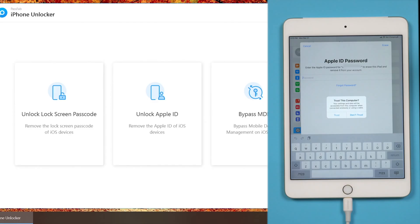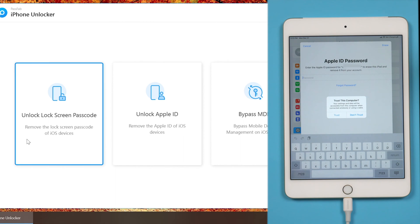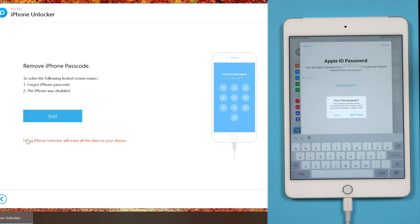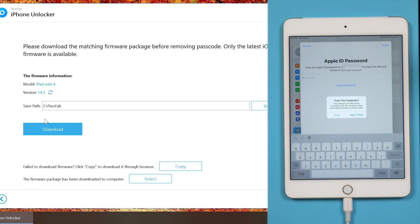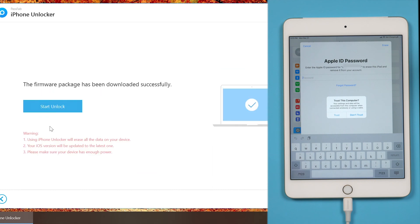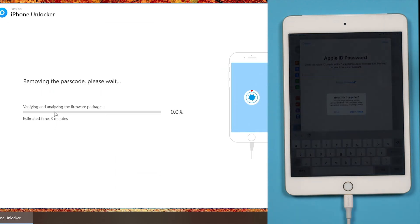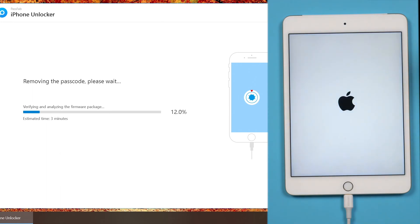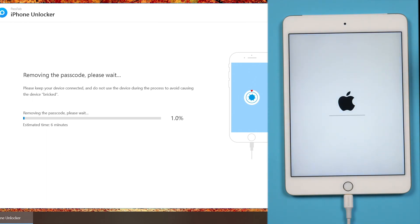Or you can use PassFab iPhone Unlocker to factory reset iPhone. Open PassFab iPhone Unlocker, select unlock lock screen passcode. Click start. Download the firmware. Click start unlock. Wait for a while, your iPad will be factory reset successfully.